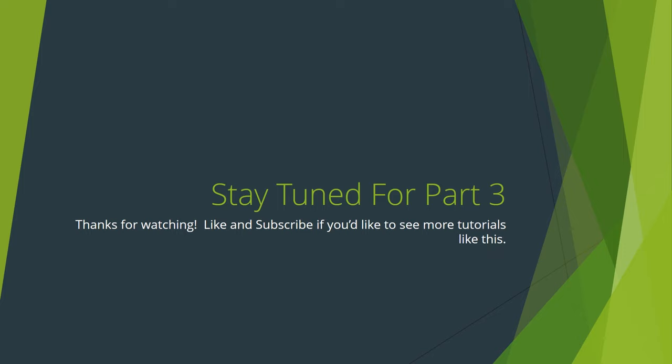If you'd like to see more tutorials like this, try hitting the like and subscribe buttons. If you have any questions, post them in the comments section below and I'll do what I can to answer them. Thanks for watching. Now go make something awesome.